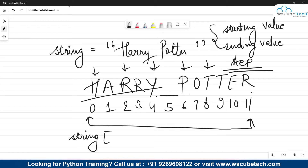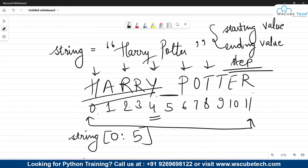Suppose I want to obtain 'harry' from 'Harry Potter'. 'H' is at index 0, so the starting value is 0. 'Y' is at index 4, but to the ending value we always add plus one, so we write 5. Similarly, to obtain 'potter' we start from index 6 and write 12 as the ending value so it goes up to index 11. This method of obtaining a substring is called slicing.